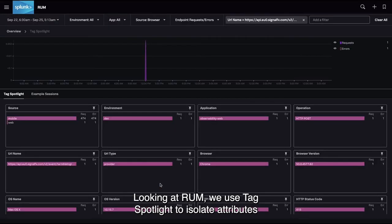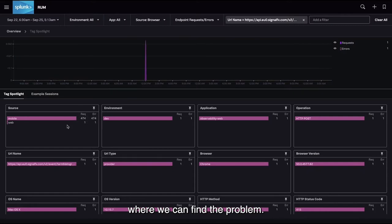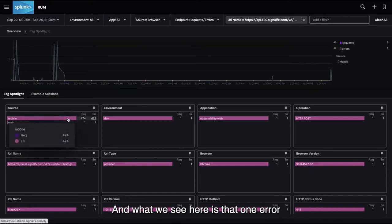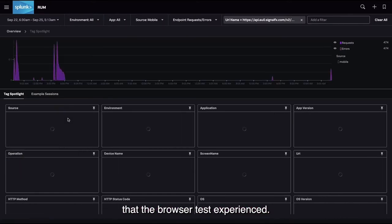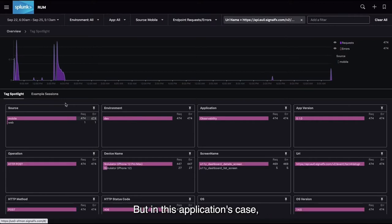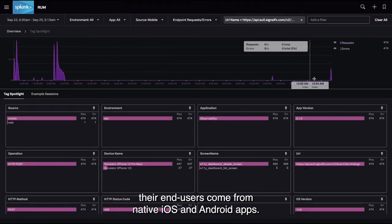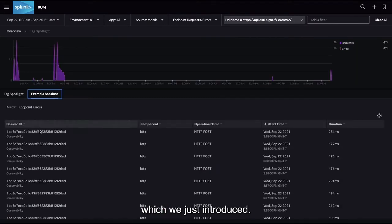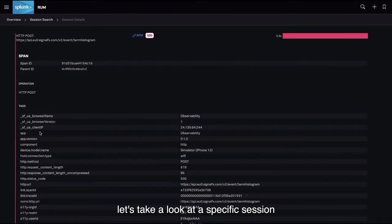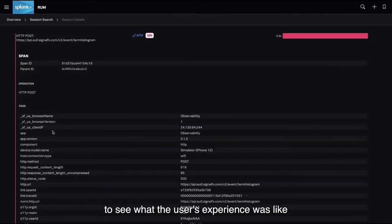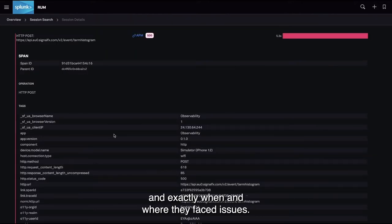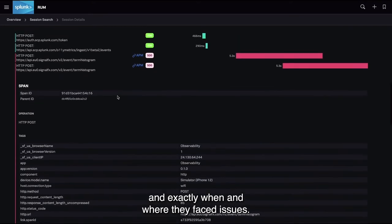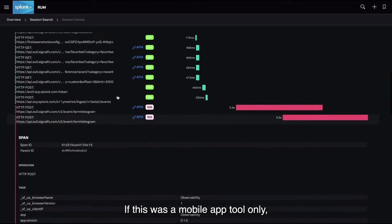Looking at RUM, we use tag spotlight to isolate attributes where we can find the problem. We see the one error that the browser test experienced. In this application, end users come from native iOS and Android apps — and we can see that thanks to Splunk RUM for mobile. Let's take a look at a specific session to see what the user's experience was like and exactly when and where they faced issues.